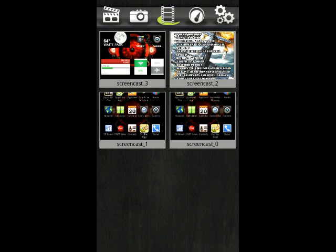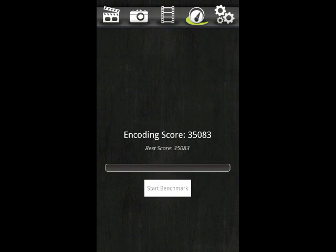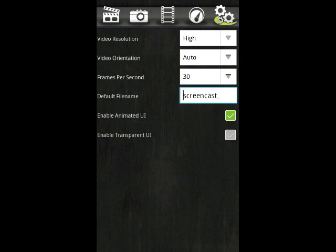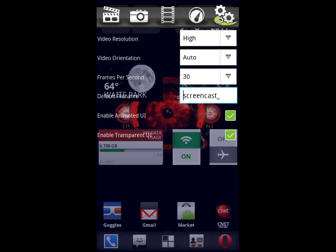It has many in-app options from screenshots, video selection of the ones you just took, benchmarking, and options.